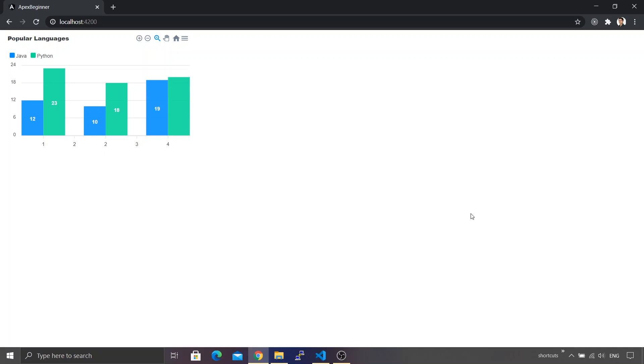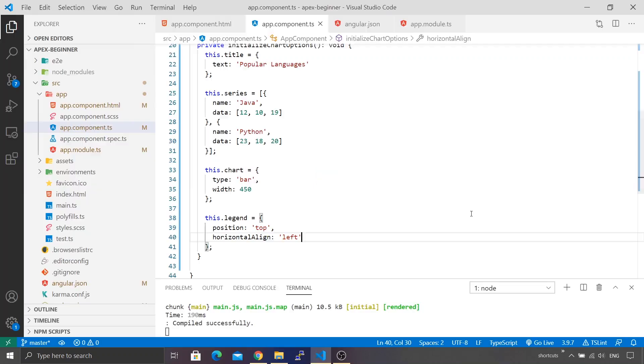But there's one catch. If you've seen my video carefully, initially when we created the chart there was no legend displayed, but as soon as we added the second language data, Python, the legend automatically became visible. Does it mean the legend is only available if there are multiple data series? What if we have single series data? How can we force the ApexChart to display the legend even in that case? Fortunately we're in luck. Let me go back to Visual Studio Code.